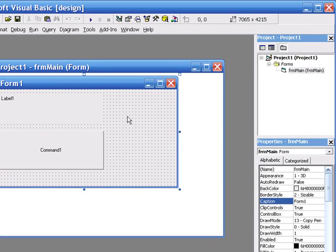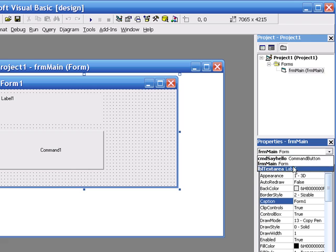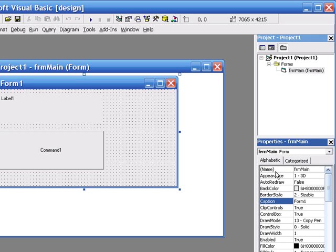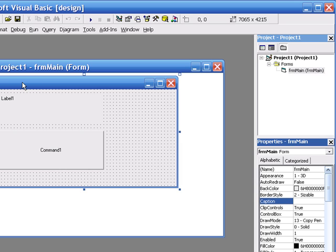Make sure you've got the form selected. You can either select it from your project window, or you can either select it from your properties window drop down box. Just check at the top that form main is selected. And you'll see the caption there. And you'll see form 1. I'm going to delete that. As I delete that, you'll see the text disappear.